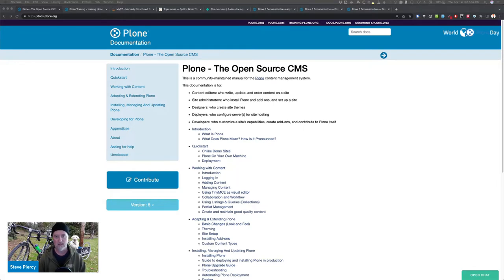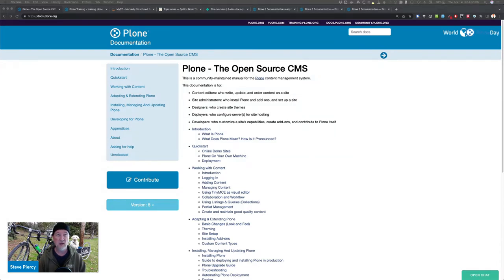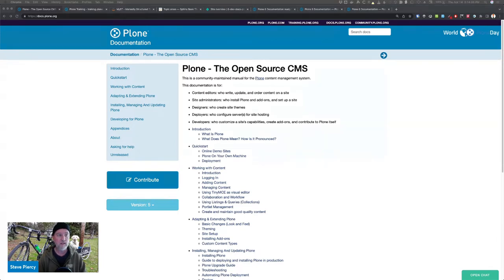Volto had its separate documentation. And Plone API and REST API also had separate docs. And some of them were included in the main documentation.